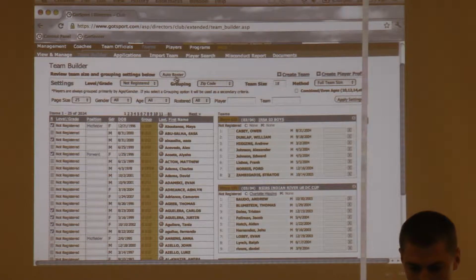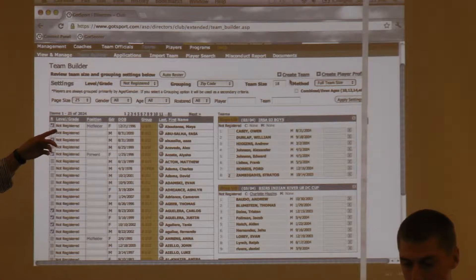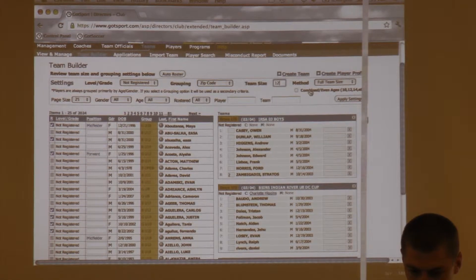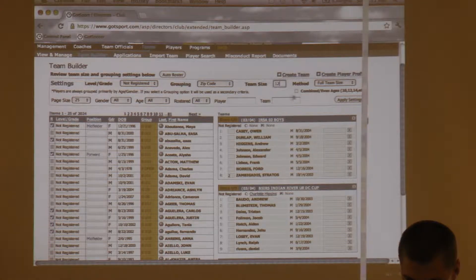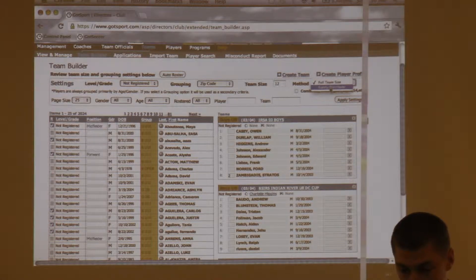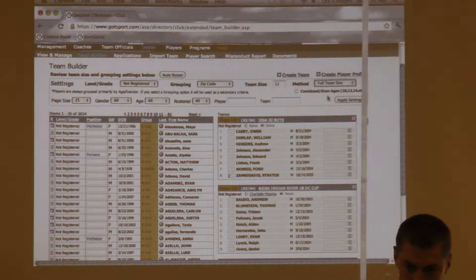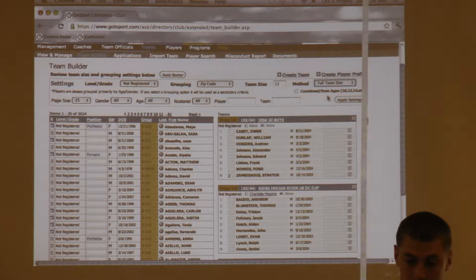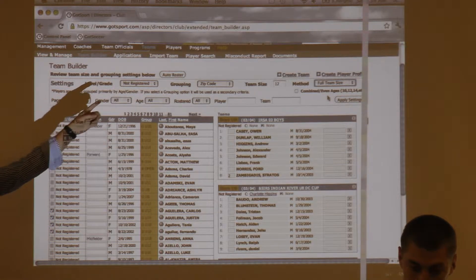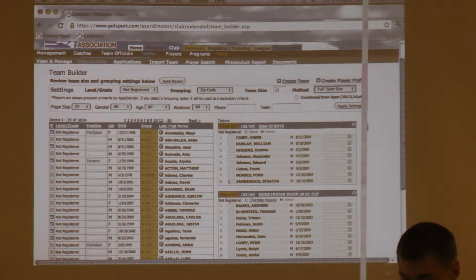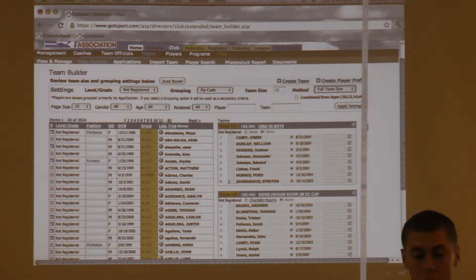You can set a team size of 12 and under Method select evenly distributed. So if you have 95 players in that age group across 10 teams of 10 players each, it's going to put 9 onto every team and leave 5 off — you can then drag and drop those remaining 5. This tool is only available if you pay for GotSoccer online registration ($3 per player per year). If you use another system like Active for online registration, you won't have access to it.